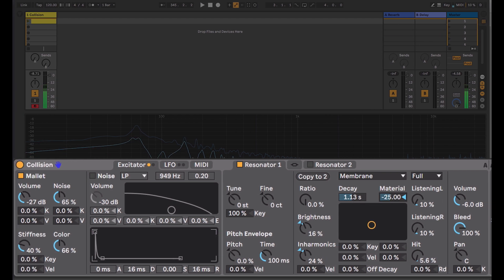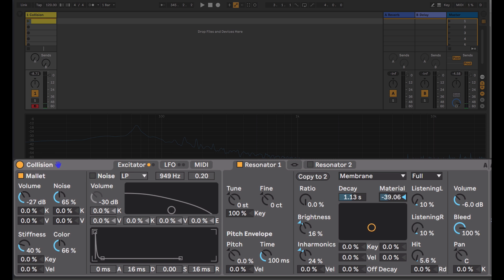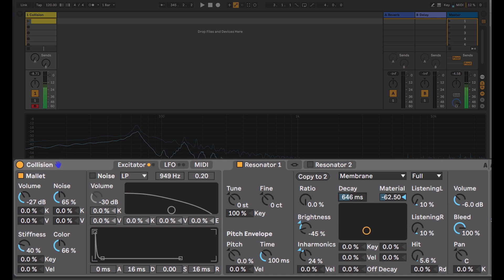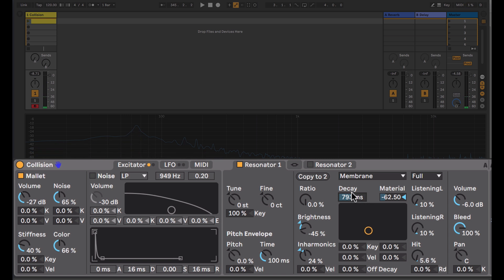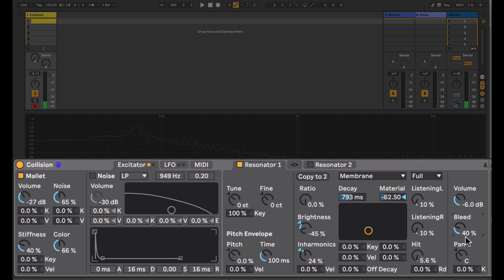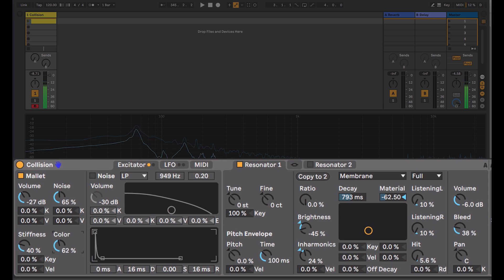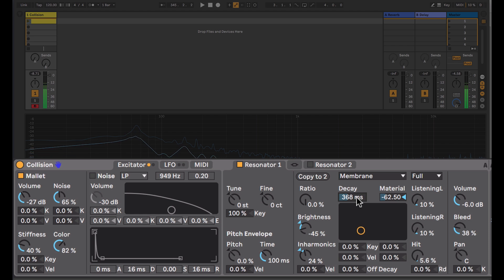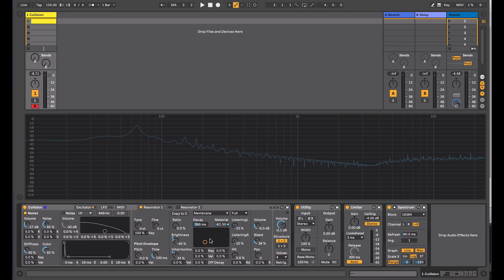By reducing the material I'm having the lower frequency content have a longer decay, and I'll adjust the brightness to bring the focus into the lower frequencies. There's quite a bit of noise or exciter in the result there, so I'll pull down the bleed so that the mallet is not bleeding through the sound as much. I can also adjust the color.